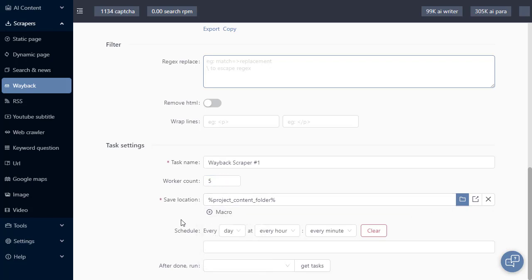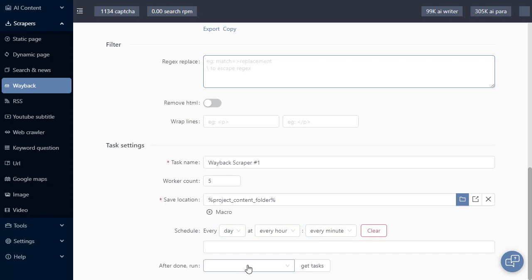We have our save location. If we need to schedule this task to run at specific intervals, we can do this here in the scheduler. After this is done, we can choose to run another task afterwards.